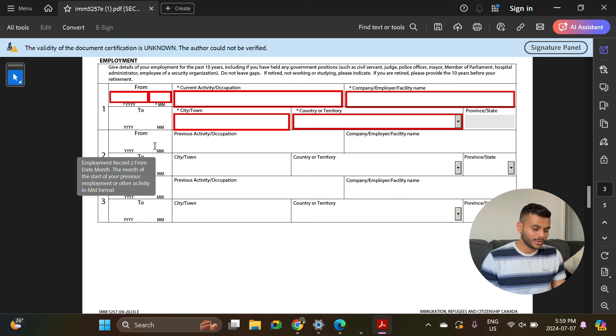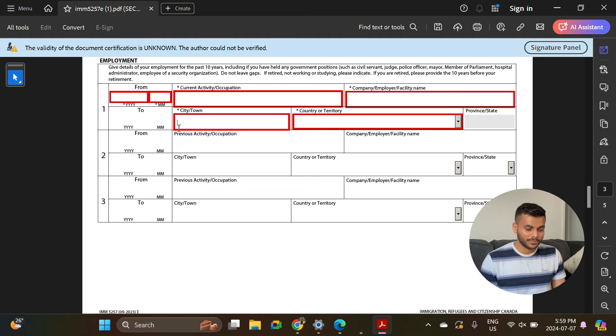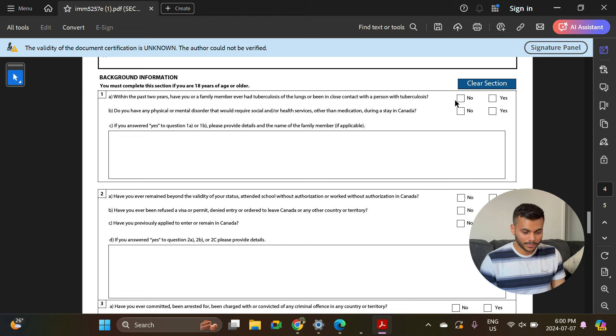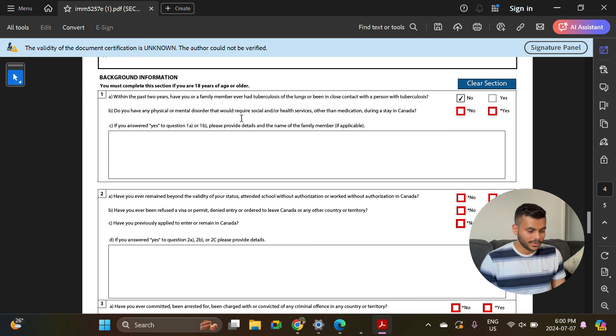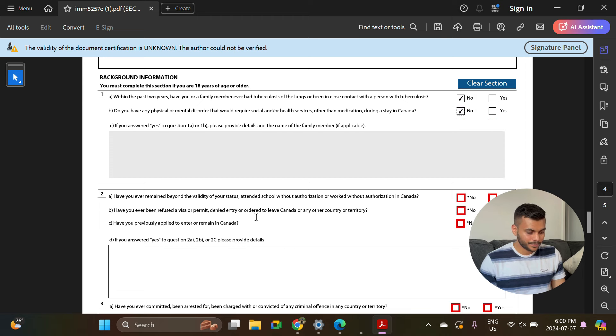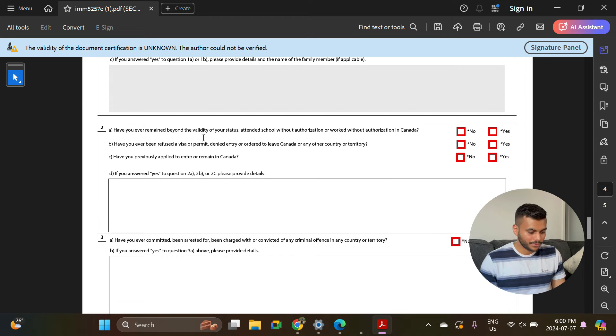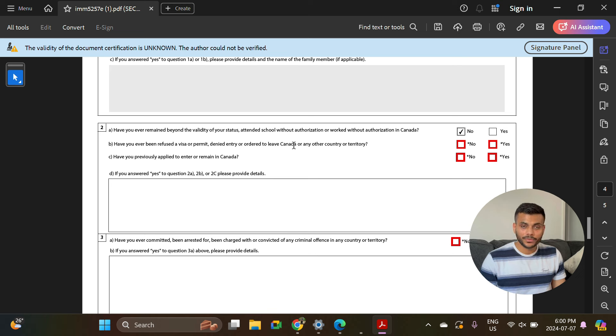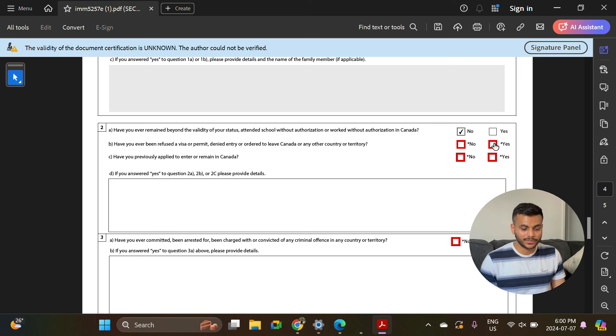Background information: Within the past two years, have your family members ever... no. Do you have any physical or mental disorder? No. Have you ever remained beyond the validity of your status? No. Have you ever been refused a visa? If your visa has been refused in the past, you can select yes, otherwise you can select no.